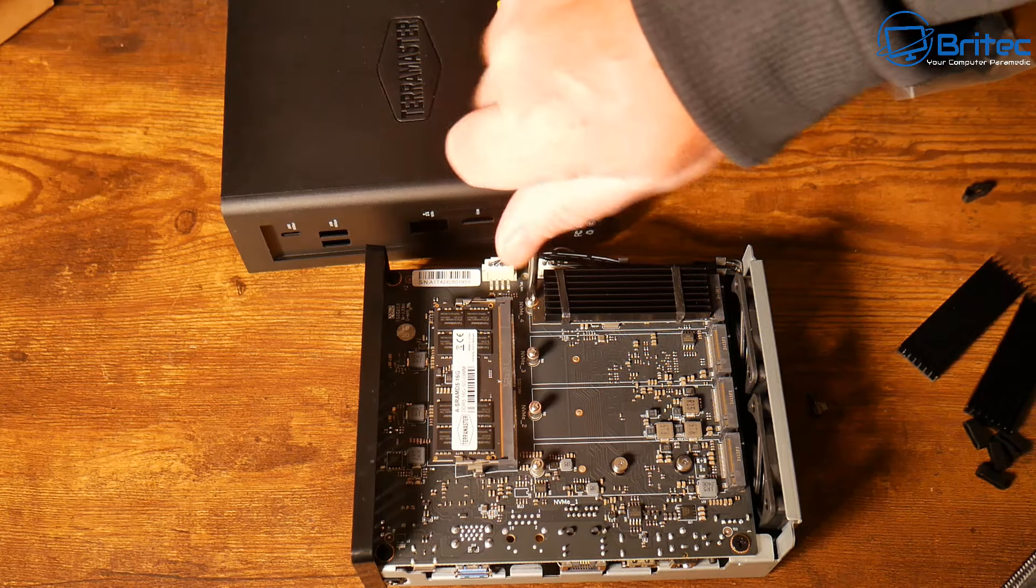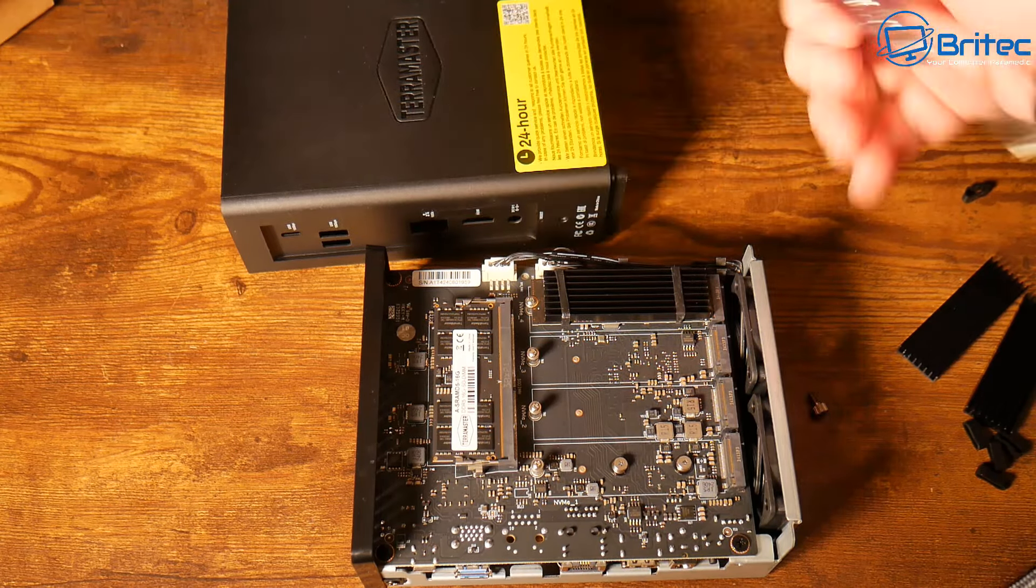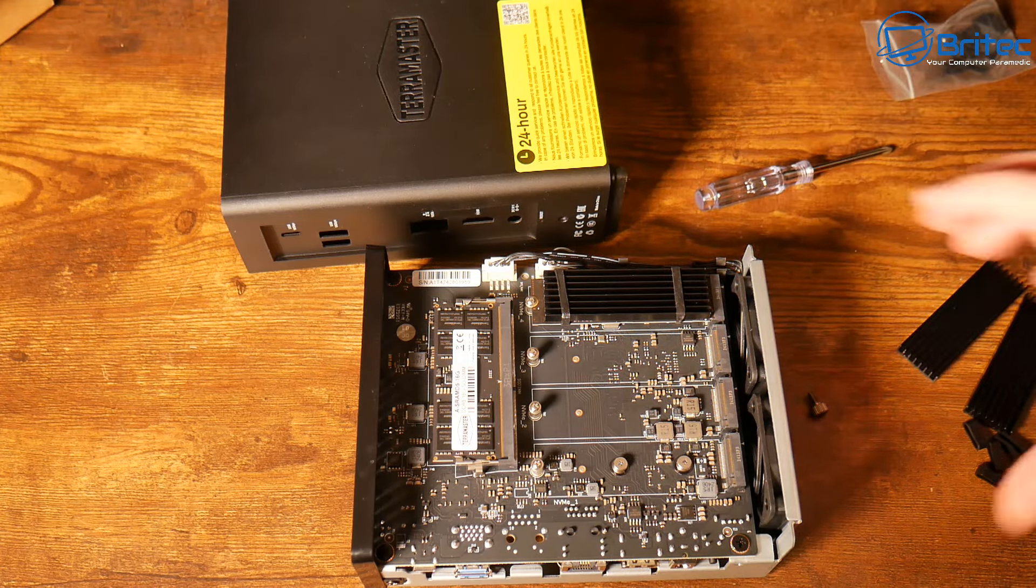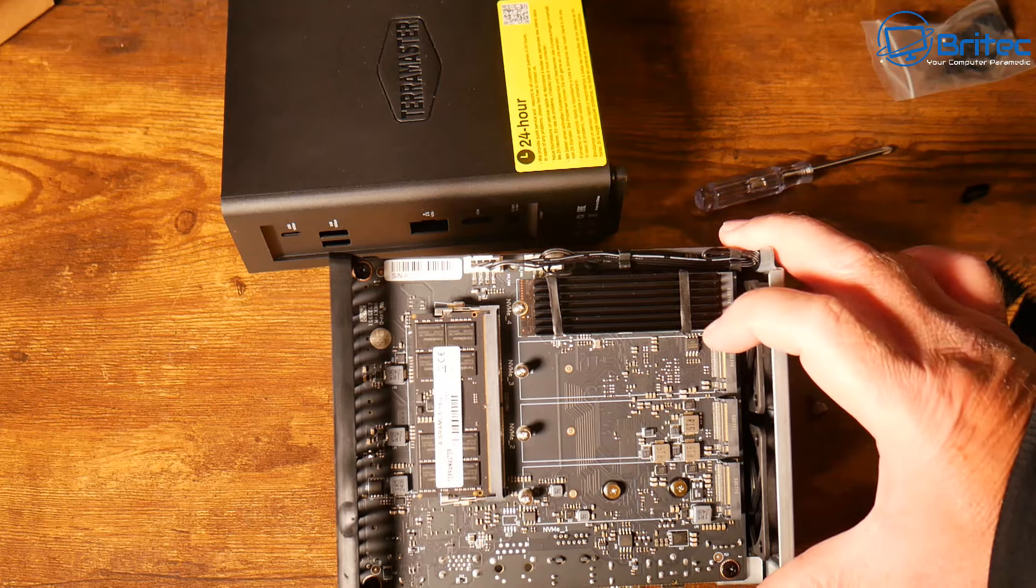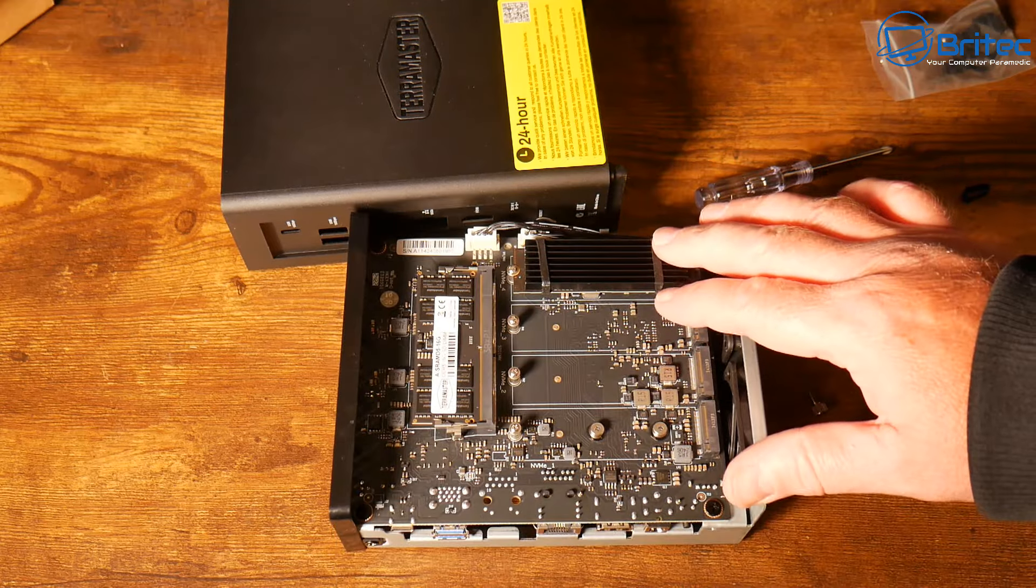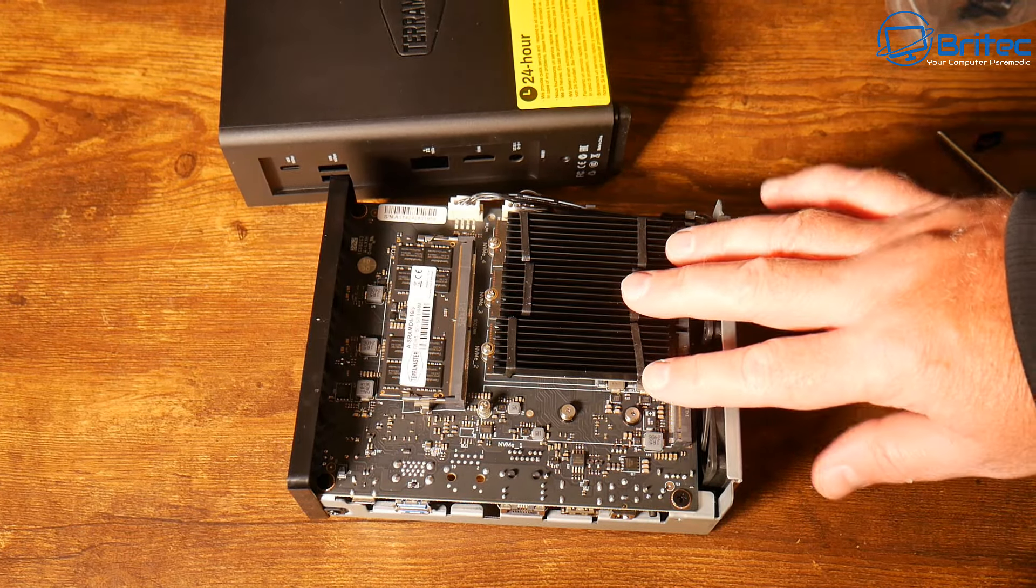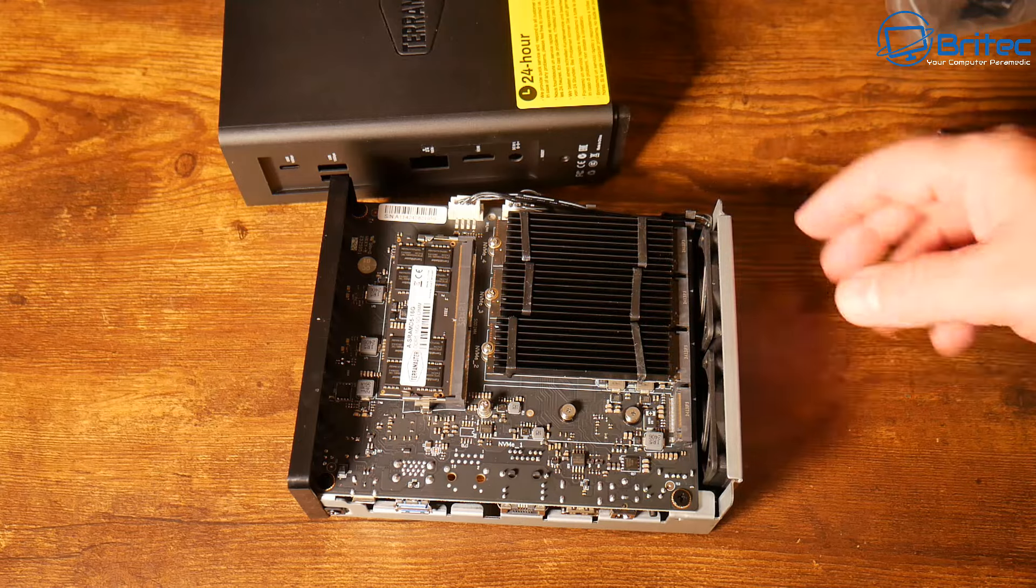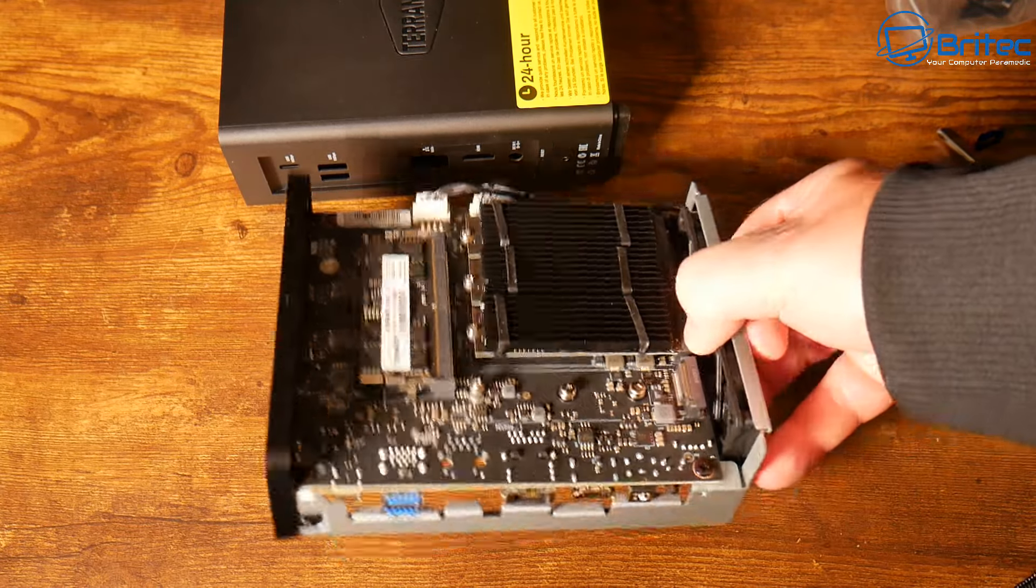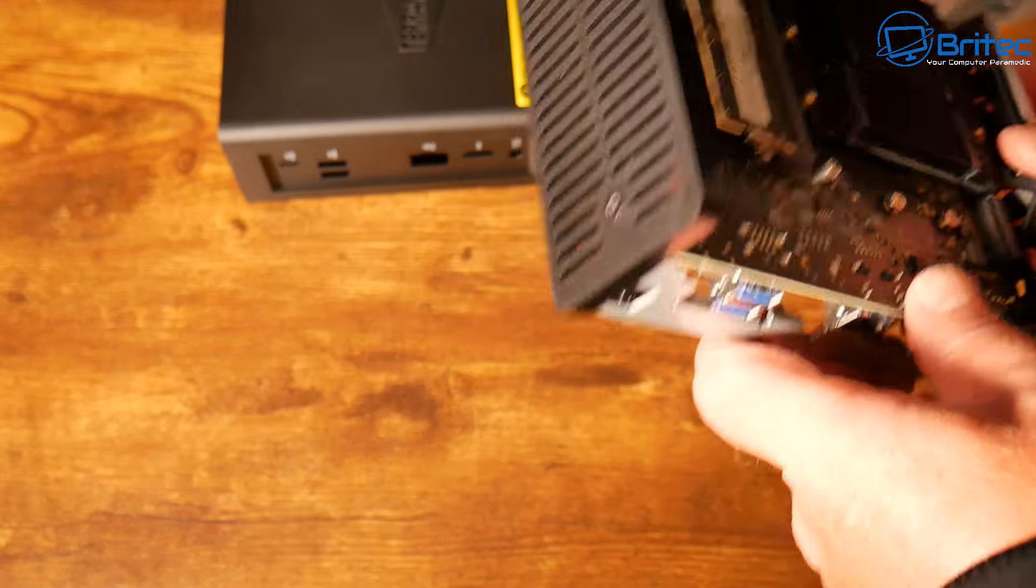You can see down here we do have two fans blowing right across the unit itself to keep it cool. With these mechanical drive type NAS from other manufacturers they can get a bit noisy because you've got mechanical drives in there and also the fan noise. This was quite quiet compared to those.